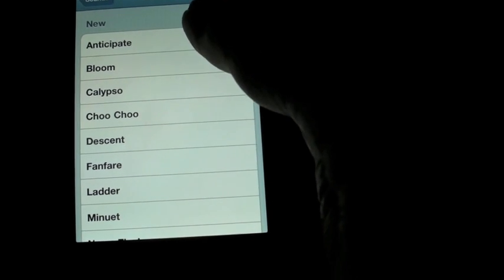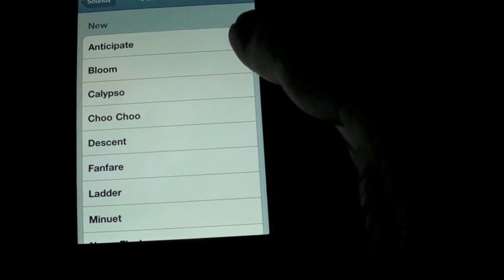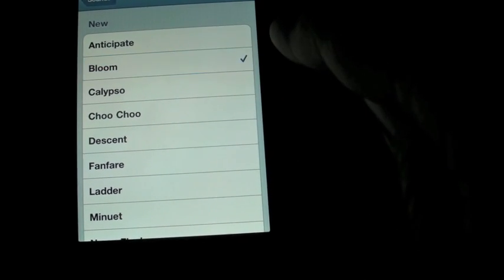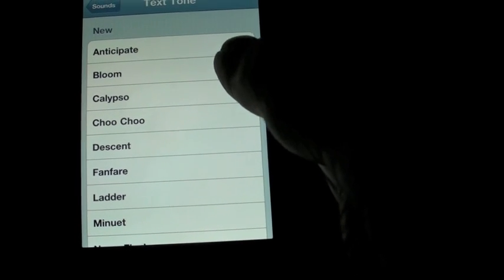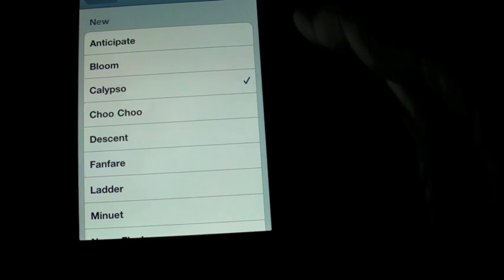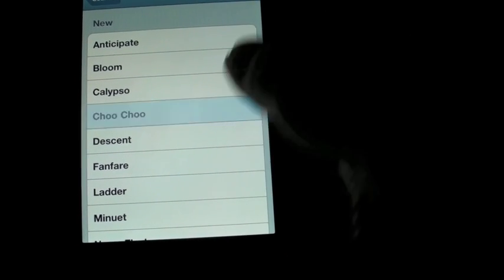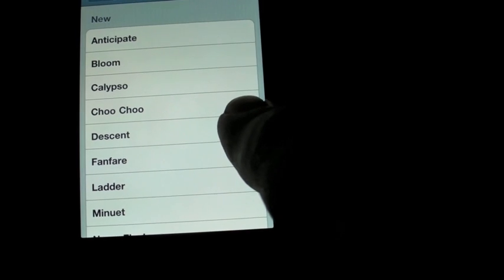There is Anticipate, Bloom, Calypso, Choo Choo, Descent...